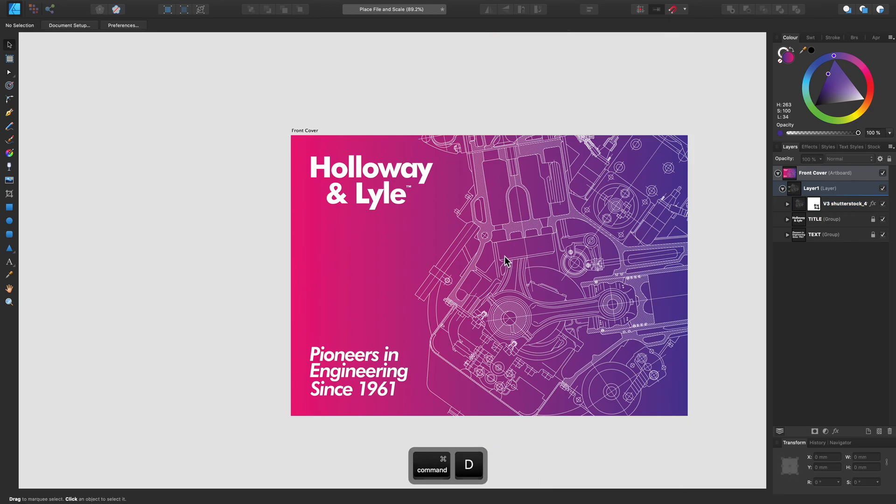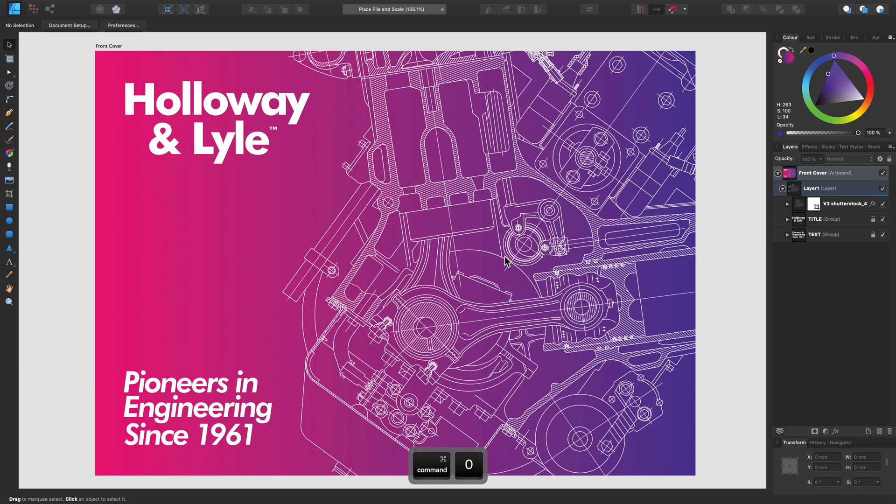So there you go, that's a few ways that you can import images or documents and some of the changes you can make to those as well.